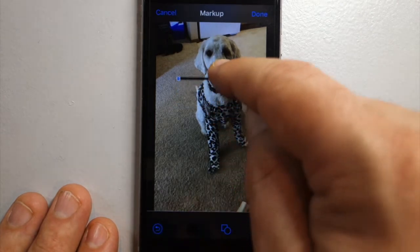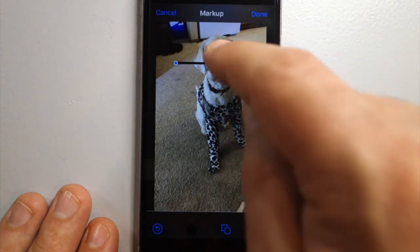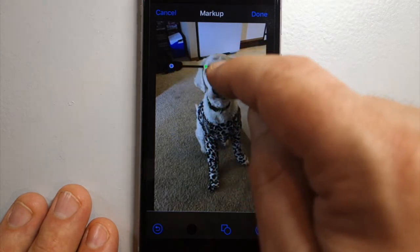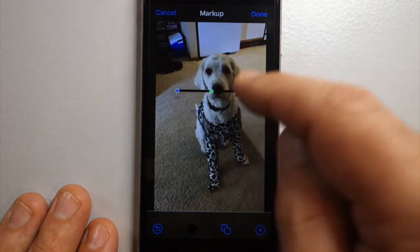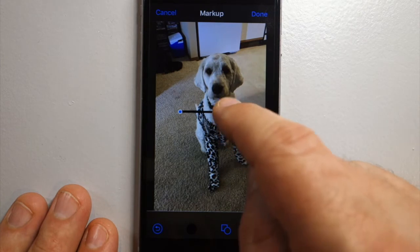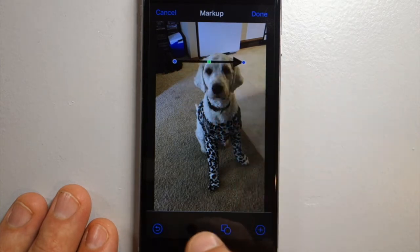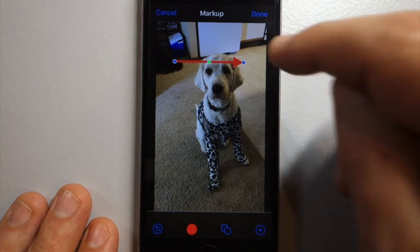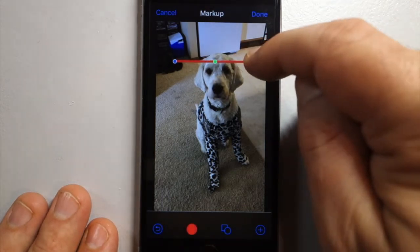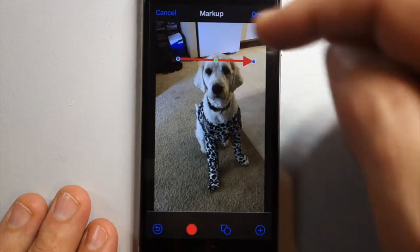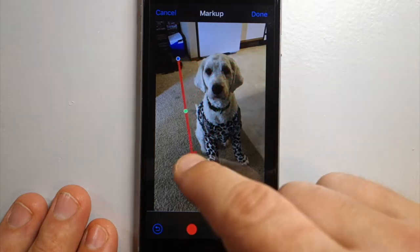Once you click that, it puts an arrow on your photo. Move it around by clicking somewhere that isn't the handles. You can change the color here — go with red. Now you can change the length at both ends.